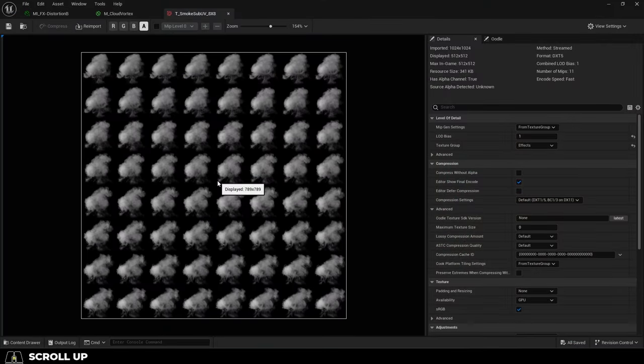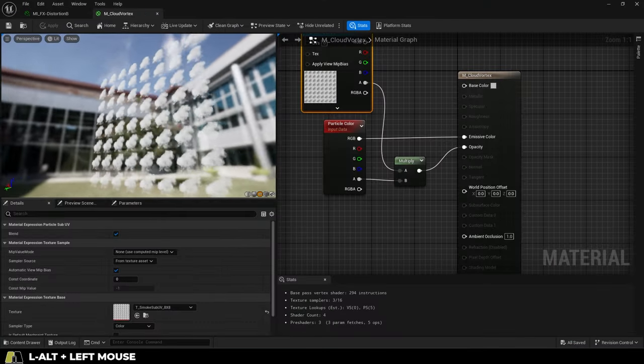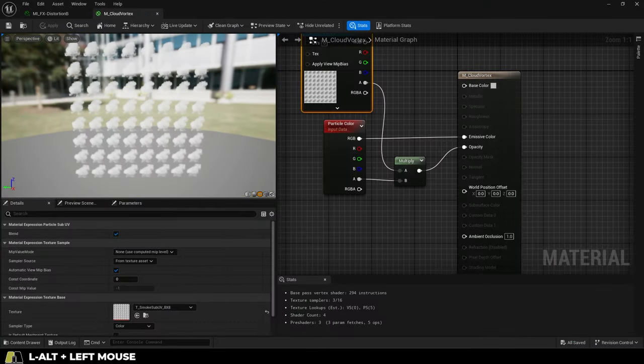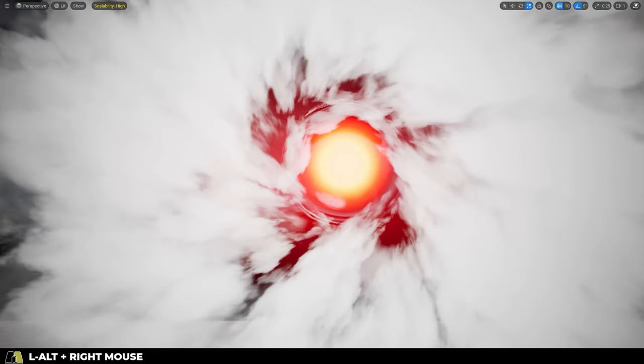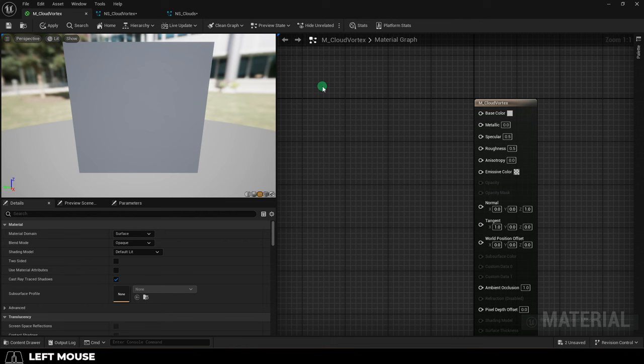So, you got a sprite sheet, but you need it to be animated as a Niagara particle. Not a problem.